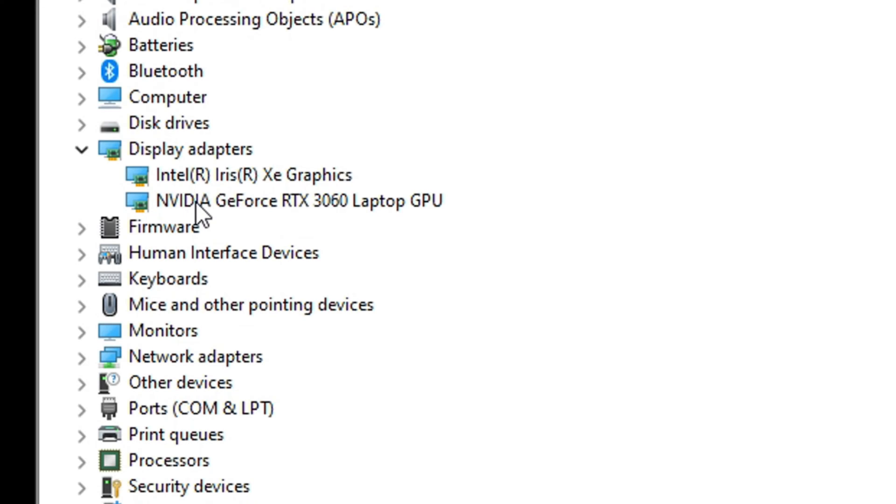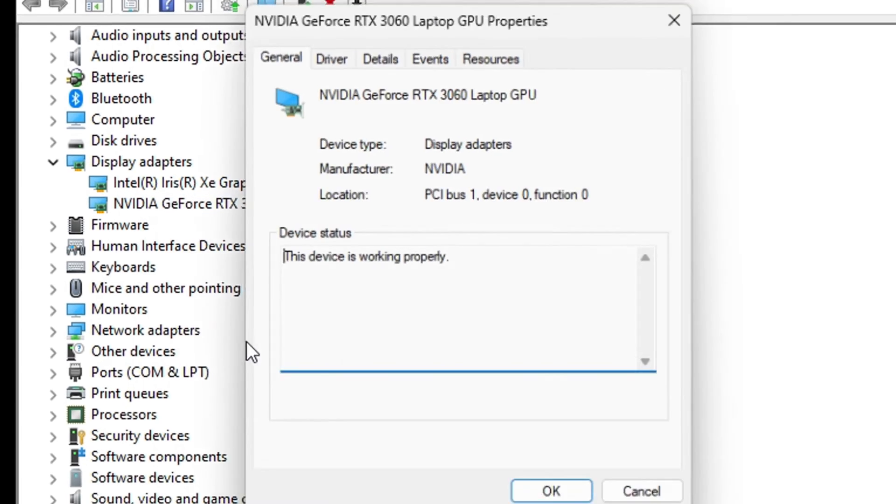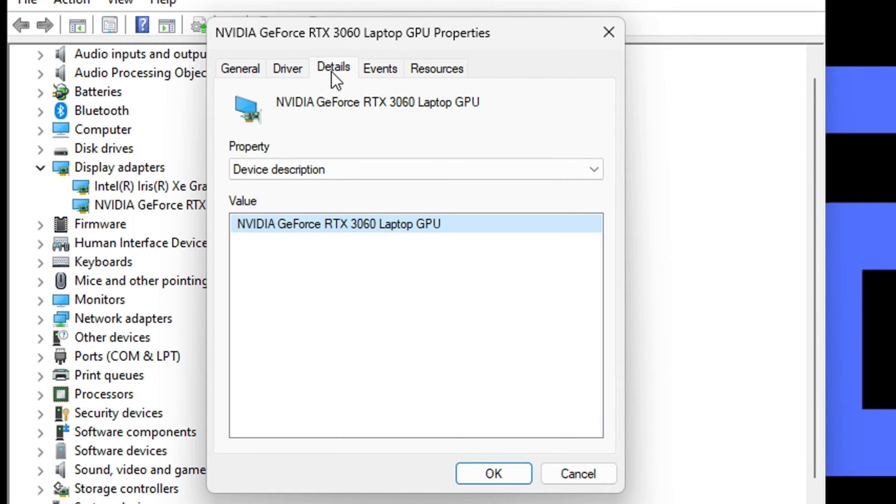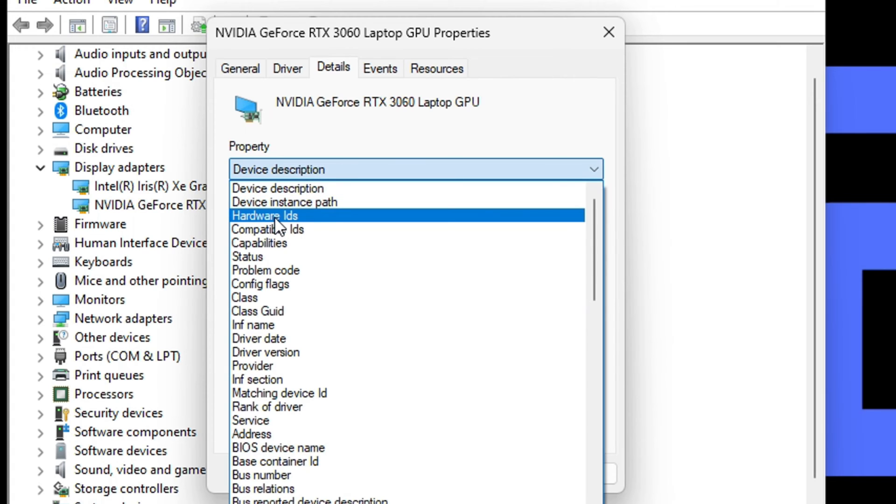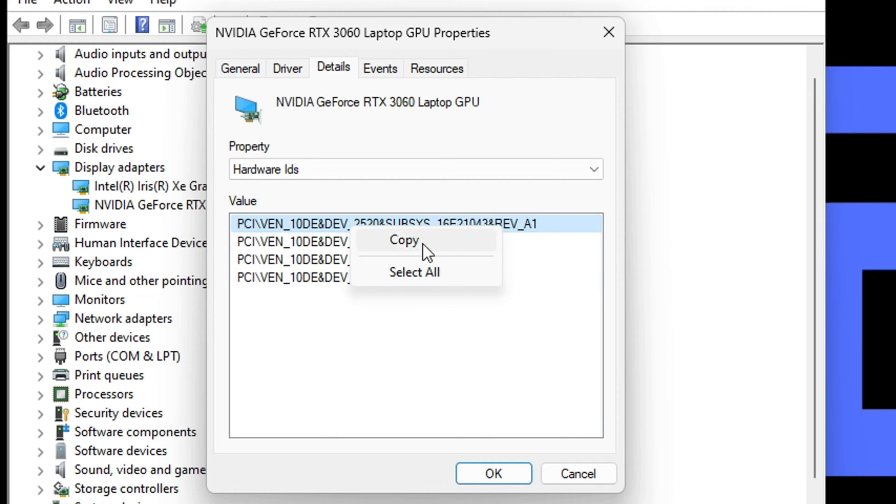What you want to do: just right click on it and click Properties, then go to Details. From the Property dropdown, click Hardware IDs, and here you'll find all the hardware IDs. You can simply click on the one that you want, right click, and copy it as you wish.